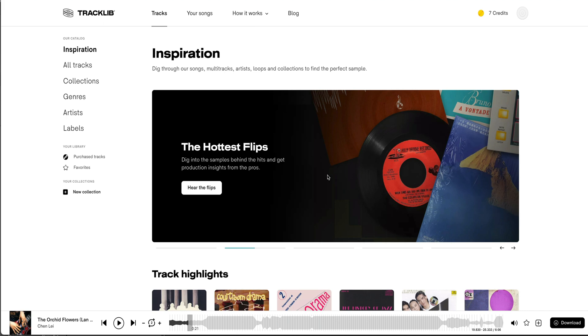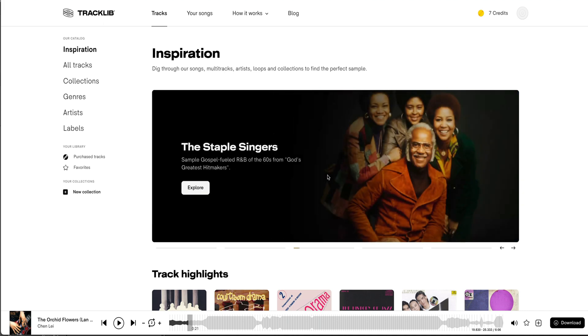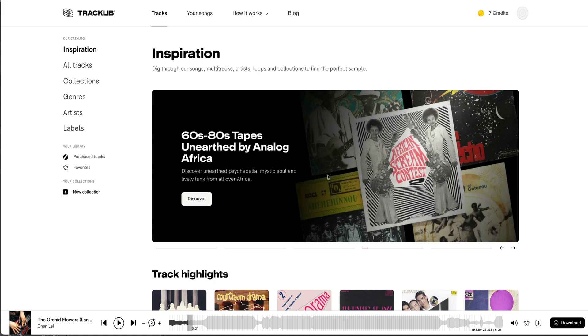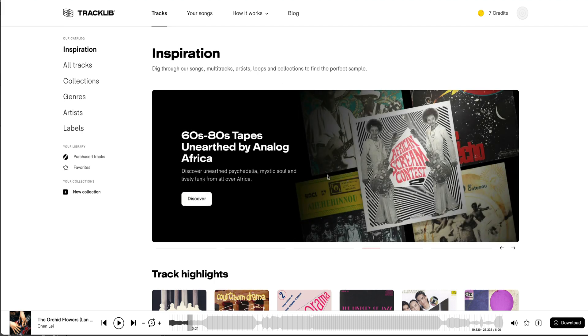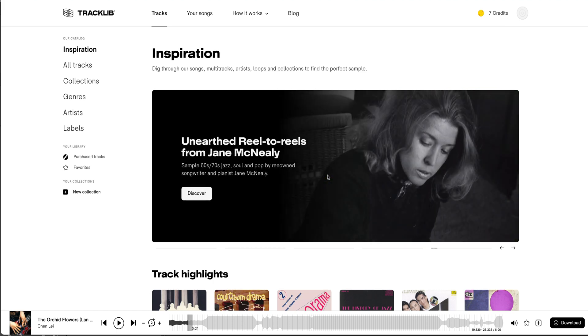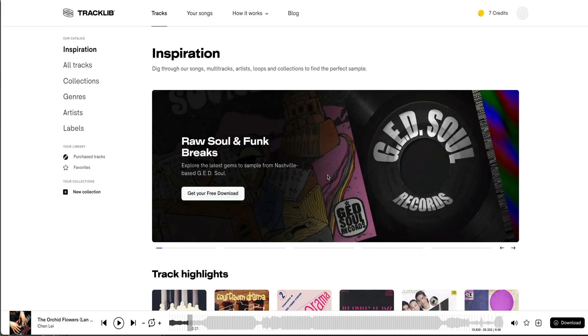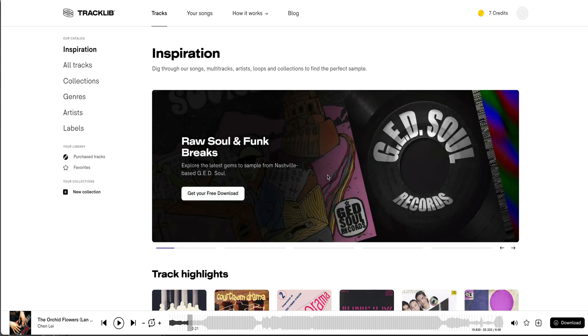Tracklib is a full-blown library that lets you download actual songs from actual artists of today and yesteryear, and they have a cool way to work with the copyrights in order to clear those samples so it works for